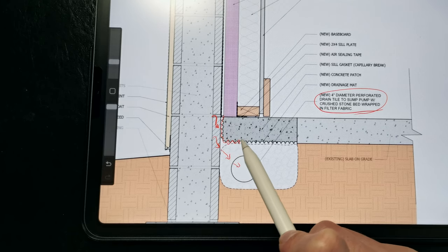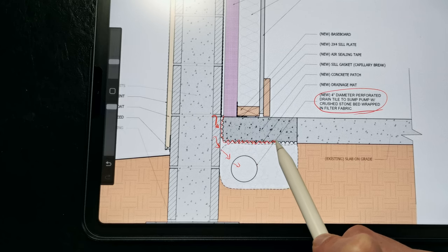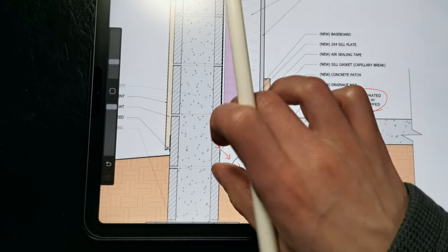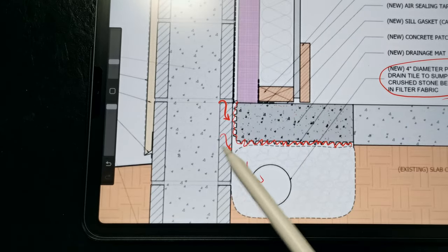And that drainage mat is serving as an uncoupling layer, it's a capillary break, and it provides drainage so that any water that makes its way inside just drains to the drainage tile.